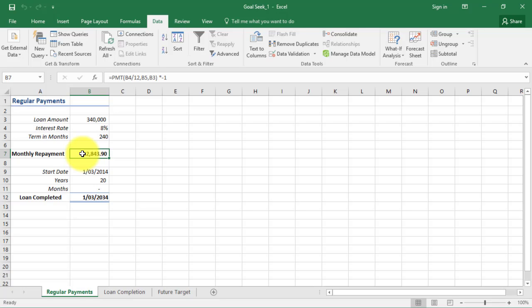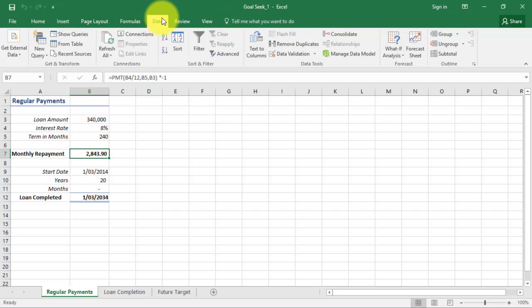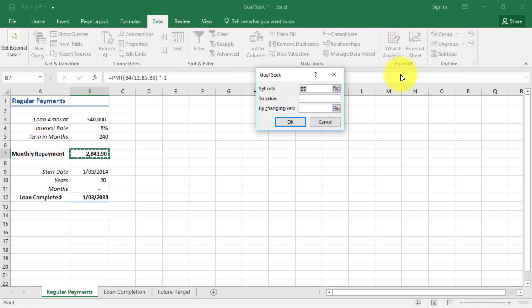Your Goal Seek has to be in the cell with the formula, so this is our set cell. Go to your Data tab, What If Analysis, and Goal Seek. You can see we've got our set cell which is B7. Remember, you've got to be in the cell where the formula is based.